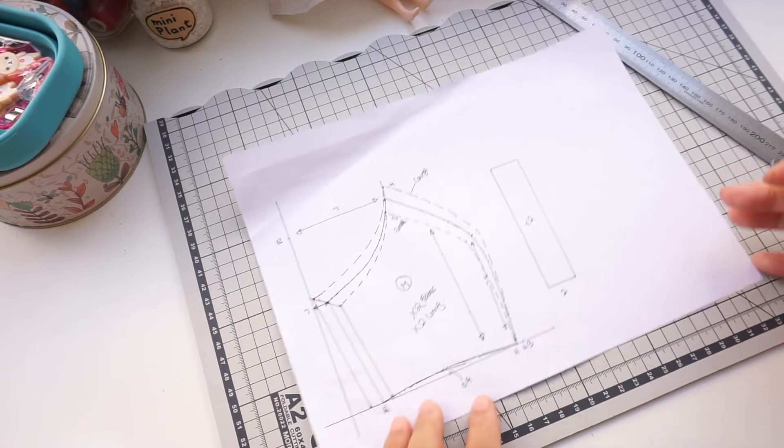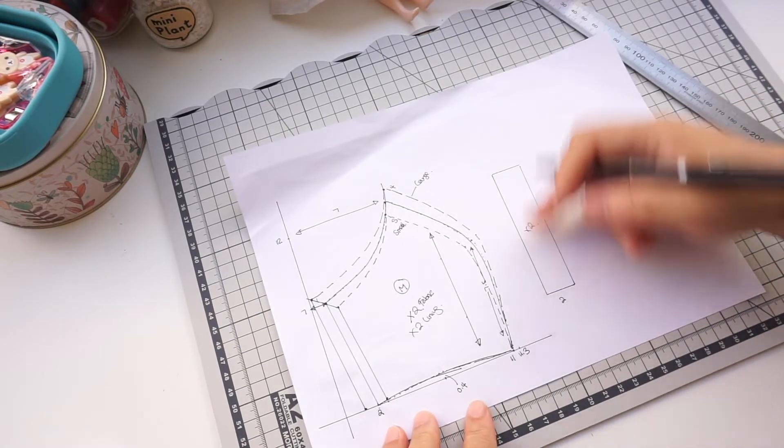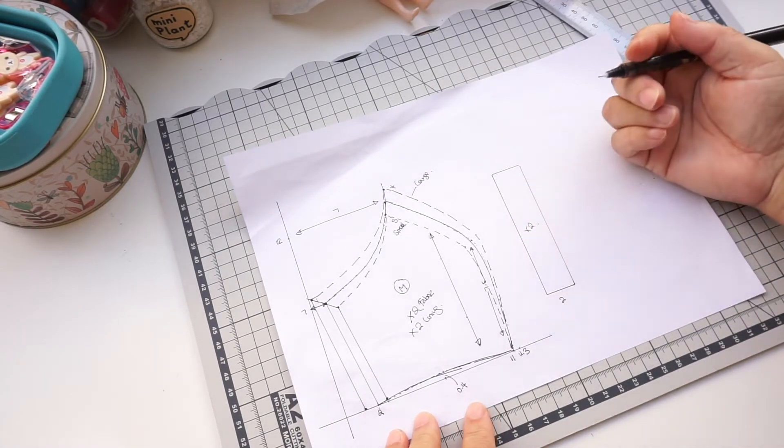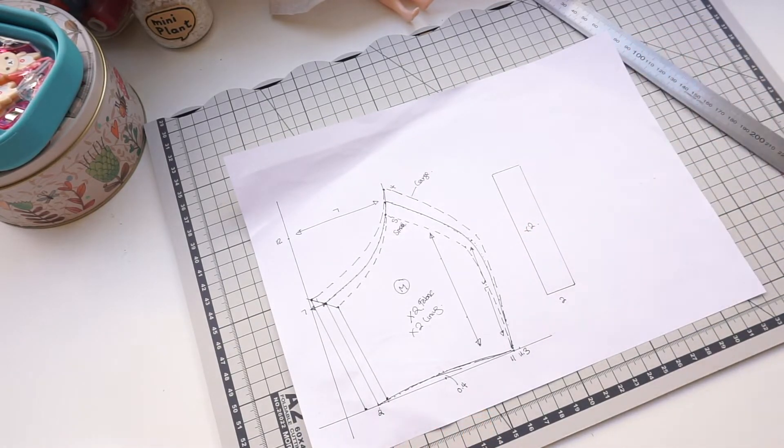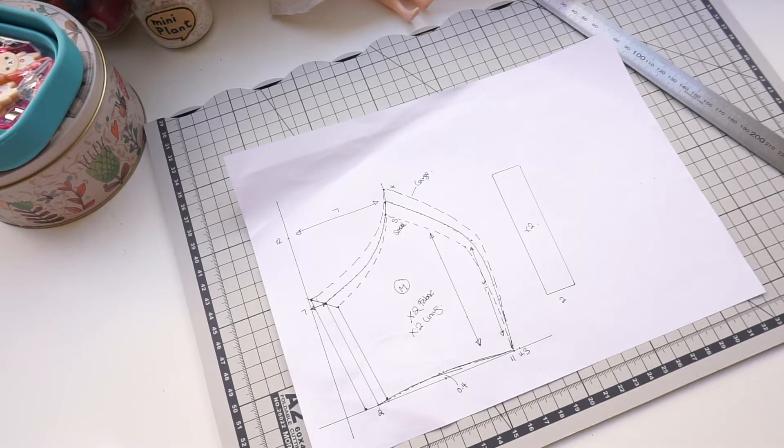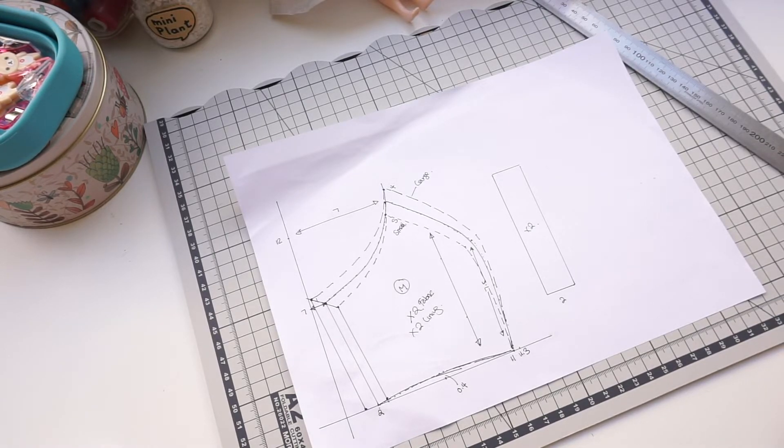So there you have it. It is just a quick draft of the Dockville pattern. Do remember these patterns don't have seam allowance. Make sure you add seam allowance to all the patterns before cutting out the fabric.